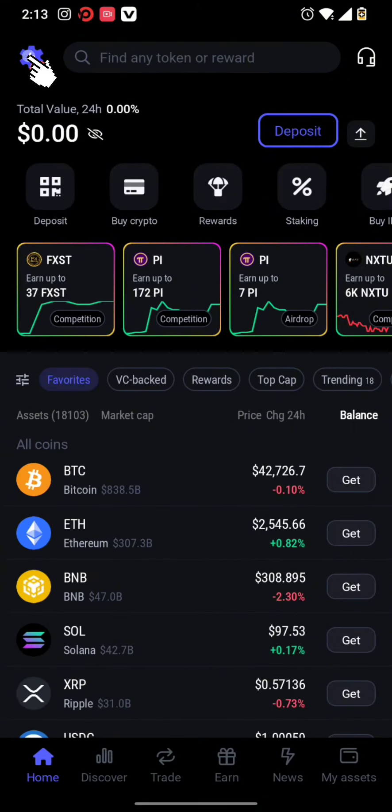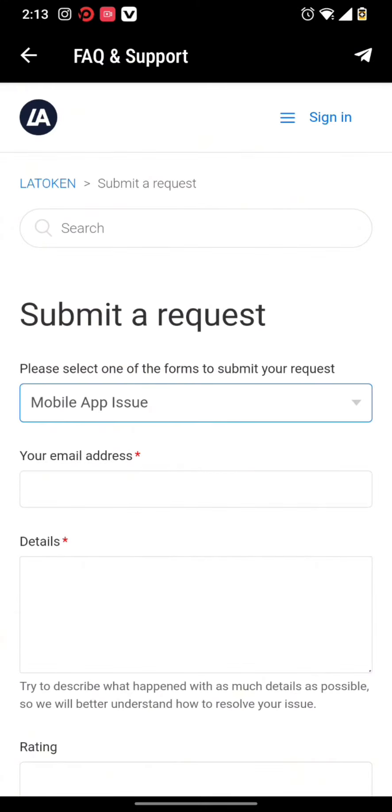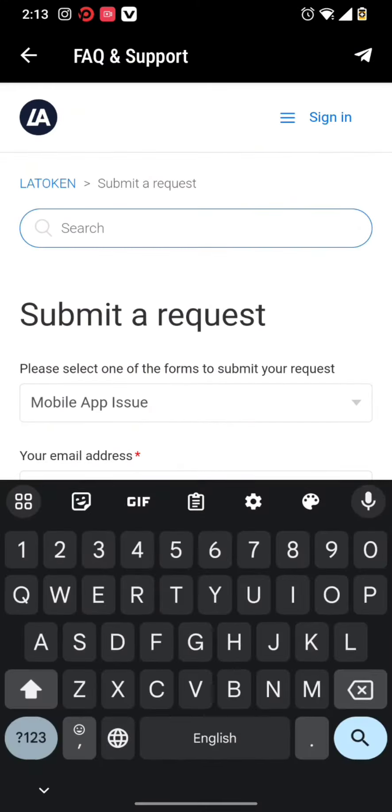Once you're on the page, tap the settings option on the left-hand side. Then tap on the settings option. You will have to select the contact and support option. Due to privacy settings, it has been blacked out. However, once you select the support option, you will end up on this page.